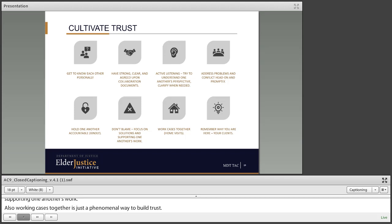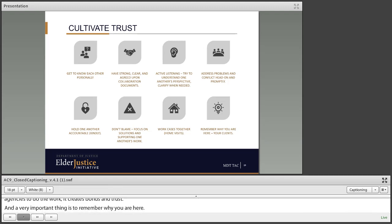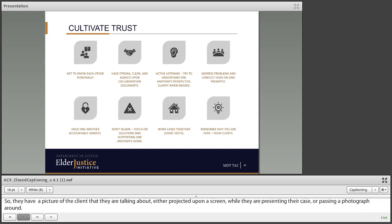Working cases together is a phenomenal way to build trust. It helps to humanize the other participants — you see their effort and the barriers and challenges they have within their agencies to do the work, and it creates bonds and trust. A very important thing is to remember why you're here. Some teams have a picture of the client they are talking about either projected on a screen while presenting the case or passing a photograph around — it helps ground the theoretical conversation into the reality of that one person's life.